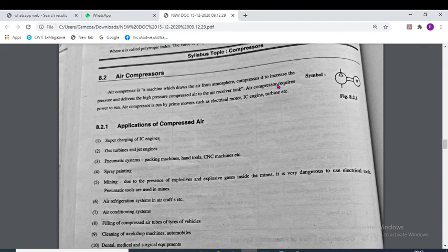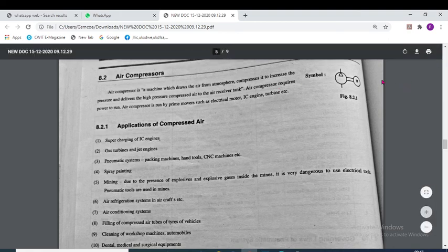A compressor is a machine that draws air from the atmosphere, compresses it, raises the pressure and delivers high-pressure compressed air to the air receiver tank. The symbol for an air compressor associated with the motor can be seen on screen.